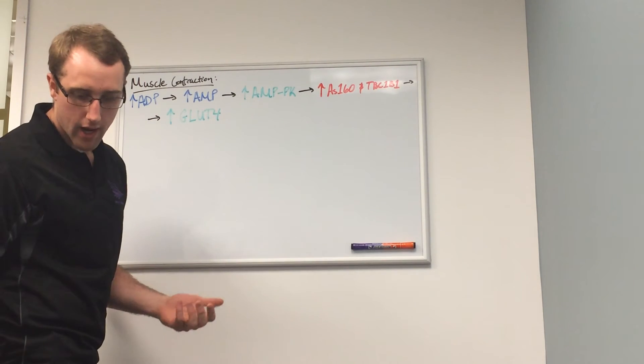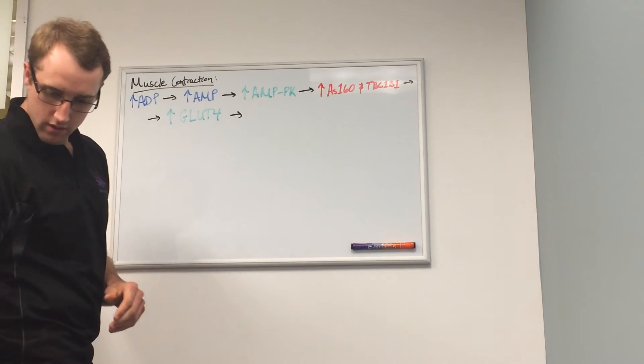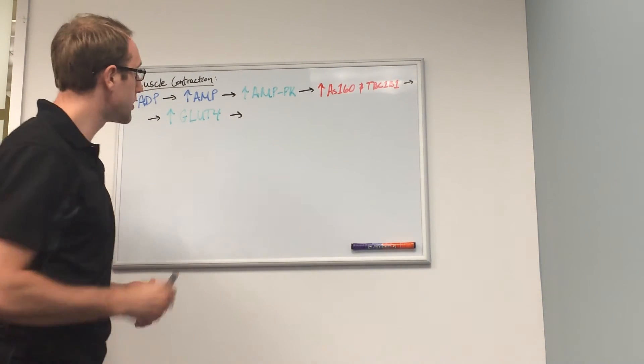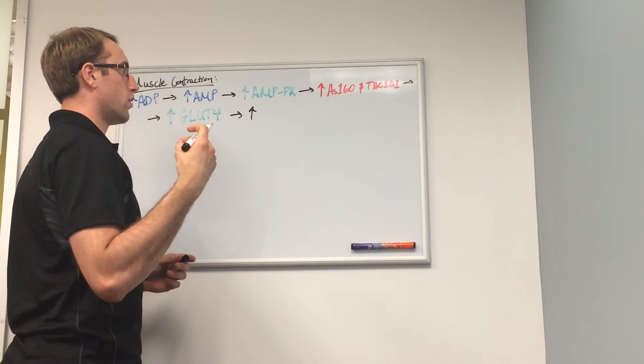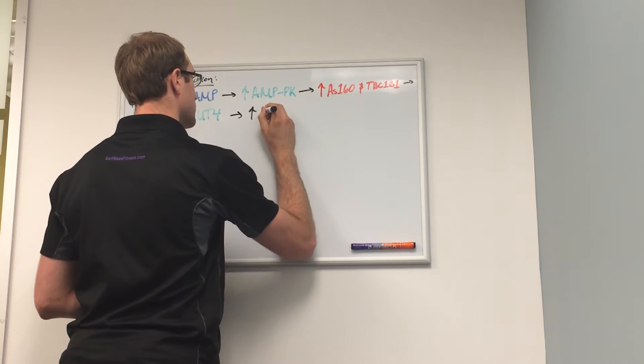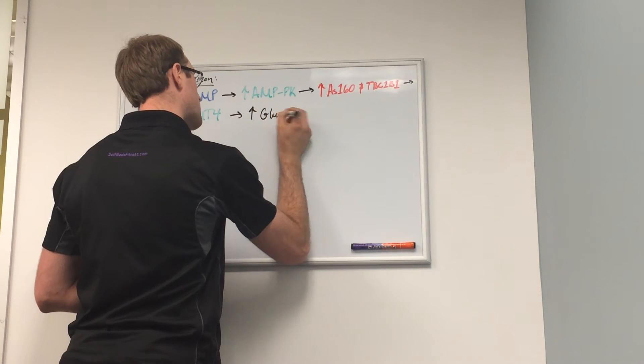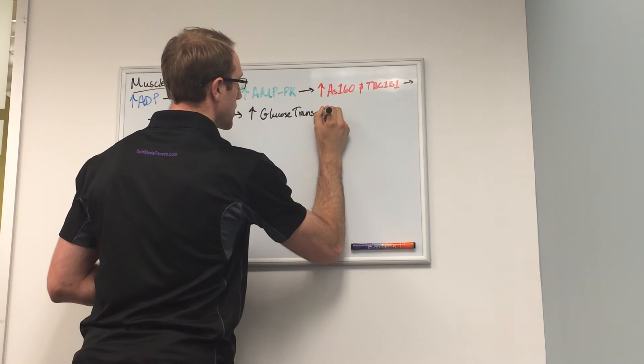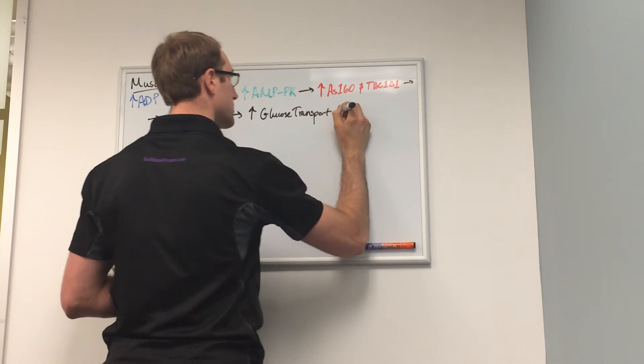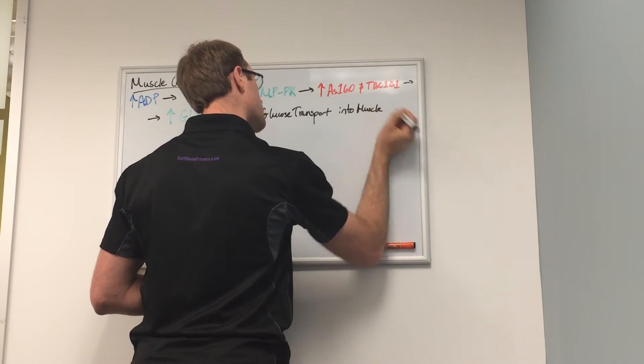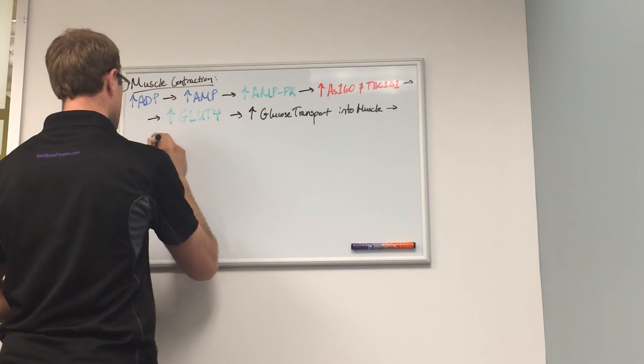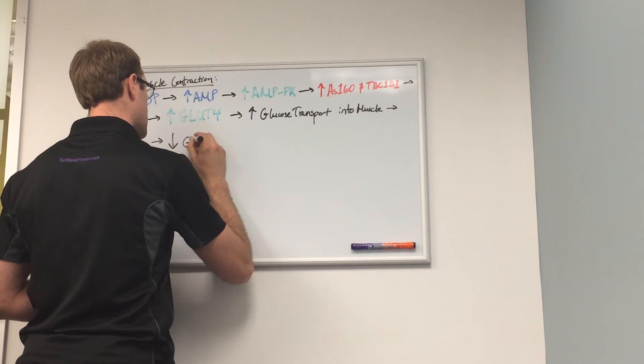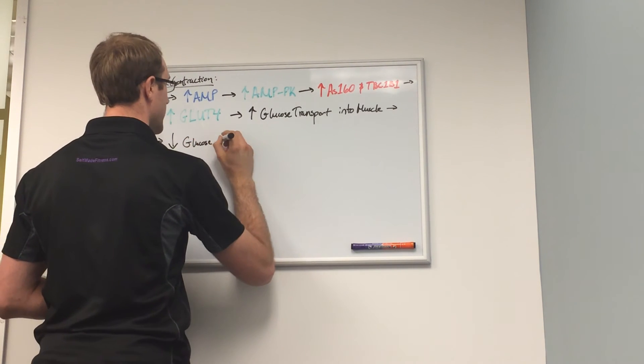This means an increase in glucose transport, which is neither inhibition or activation or production, so I'm going to do a black increase in GLUT4, which means a decrease in glucose in the blood.